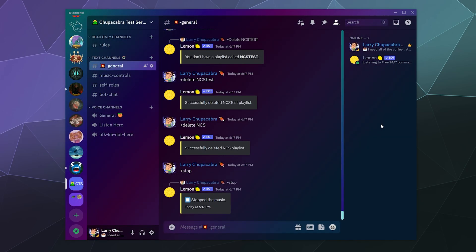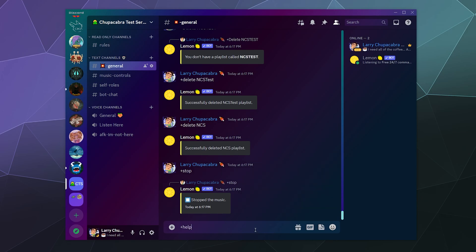This particular bot doesn't announce itself when it enters the server. It just kind of appears in the right hand sidebar, so just sort of be aware of that. And it doesn't use slash commands yet. It just uses a prefix of plus.